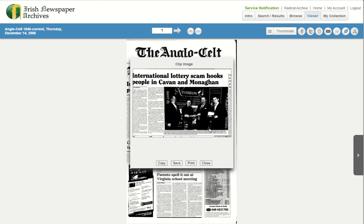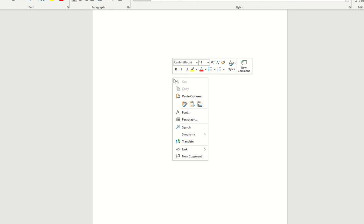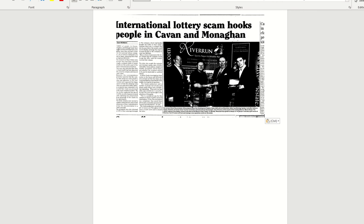The copy action allows for quick and easy transfer of the image to Word documents or image editing tools. I can now paste the image into place on the Word document.